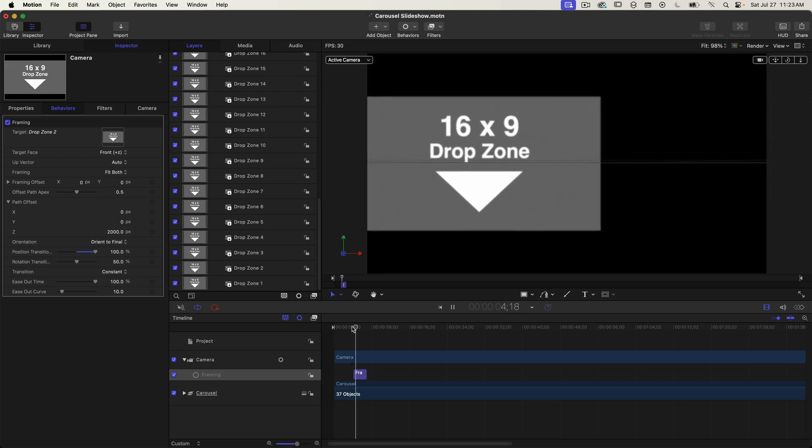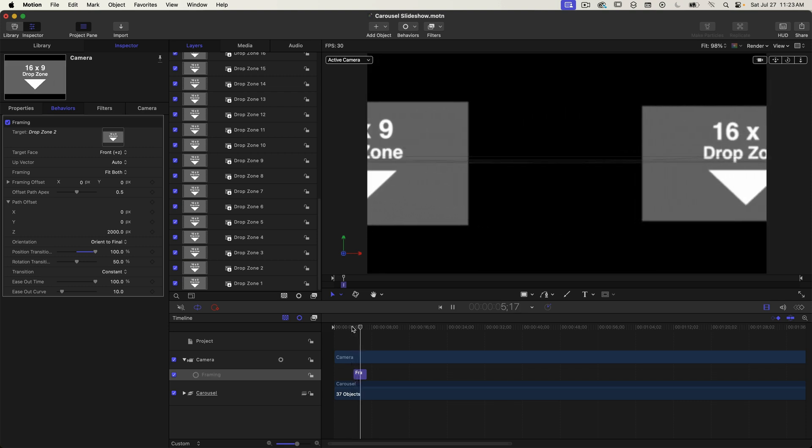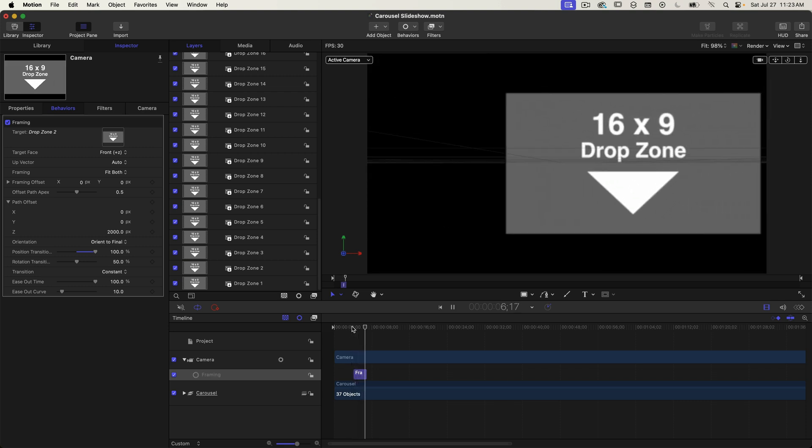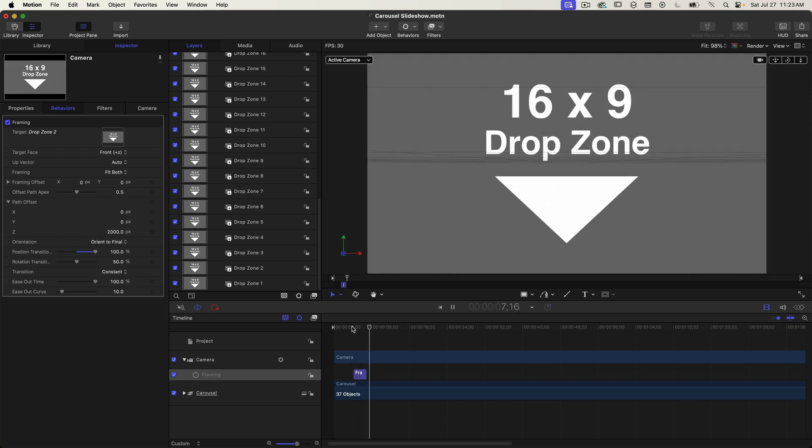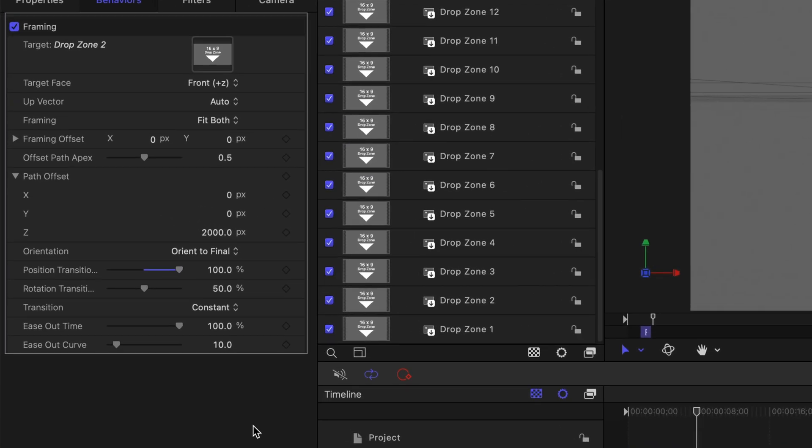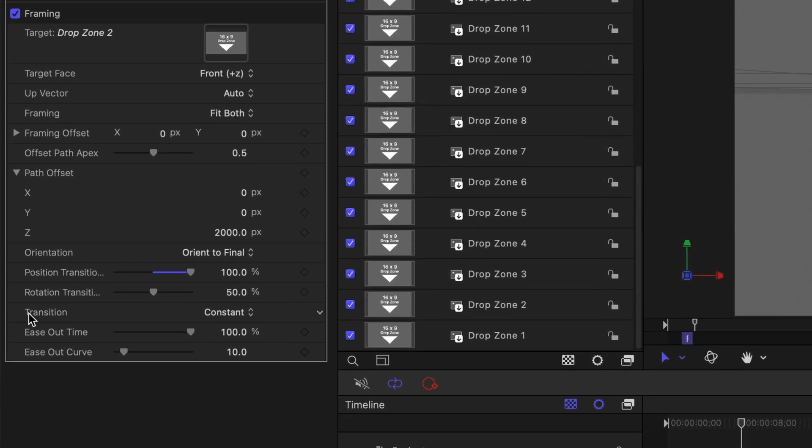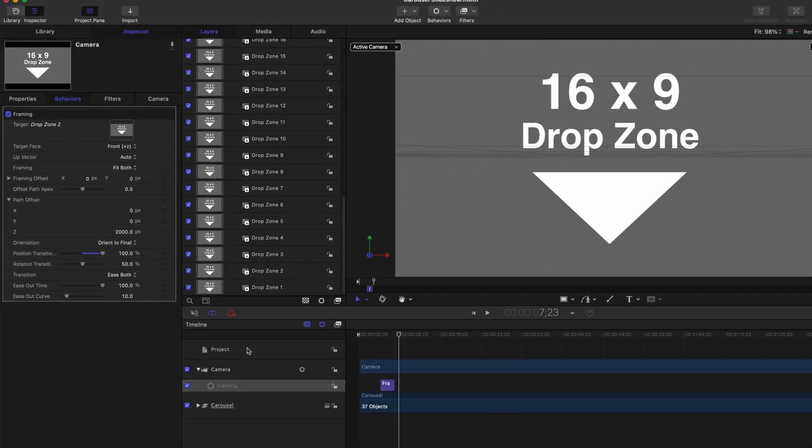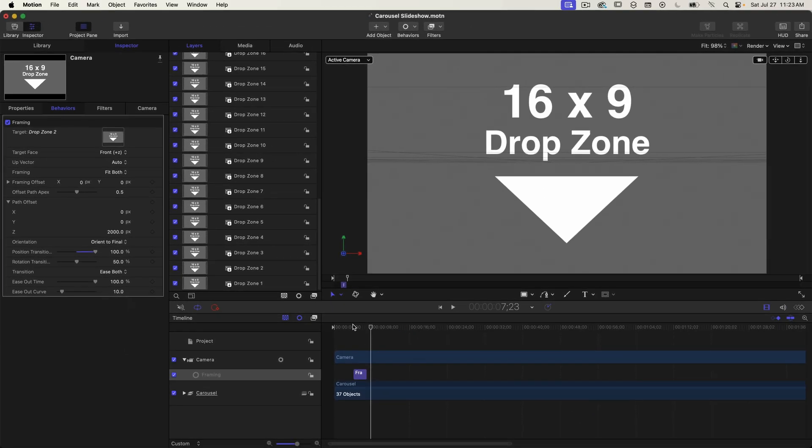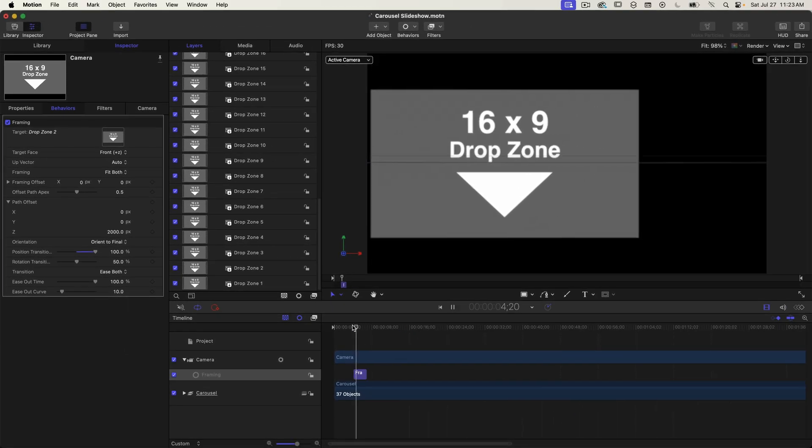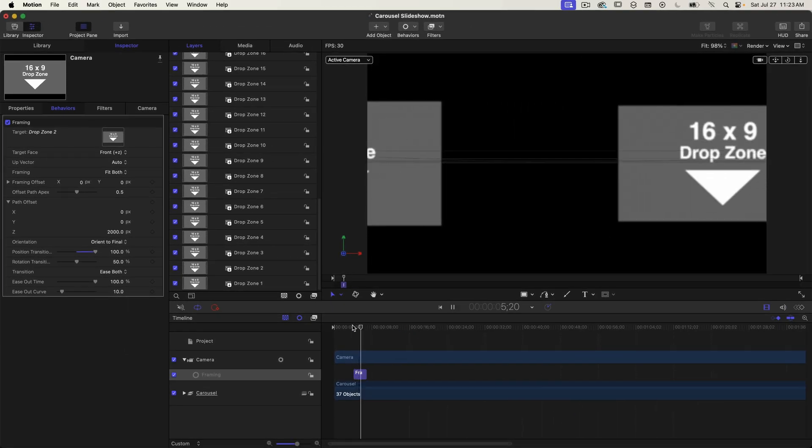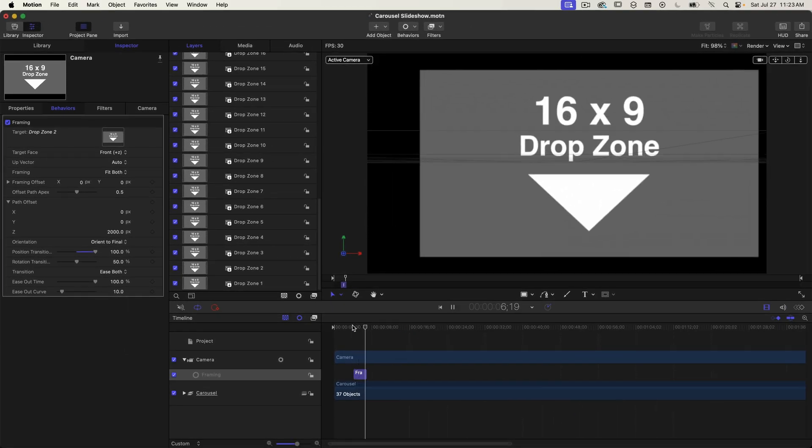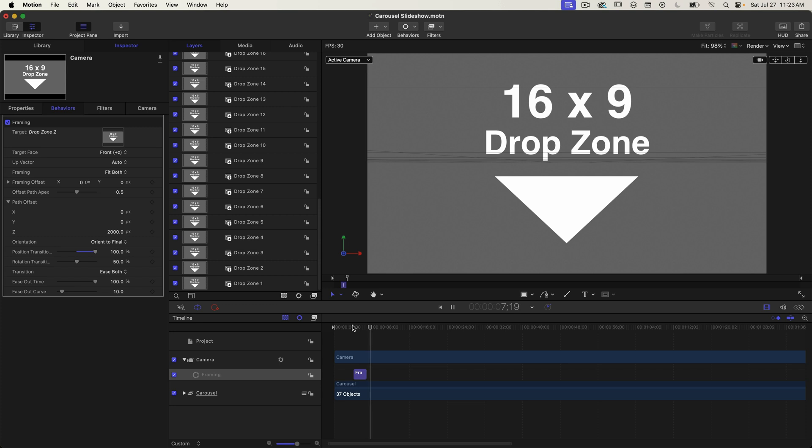That's much better. To smooth out the movement a little bit more we need to change the transition property from constant speed to ease both. This will ease in and ease out the movement so it appears smoother and not so jarring. I'll play this back and that is indeed much smoother especially when it slows down onto the target slide.